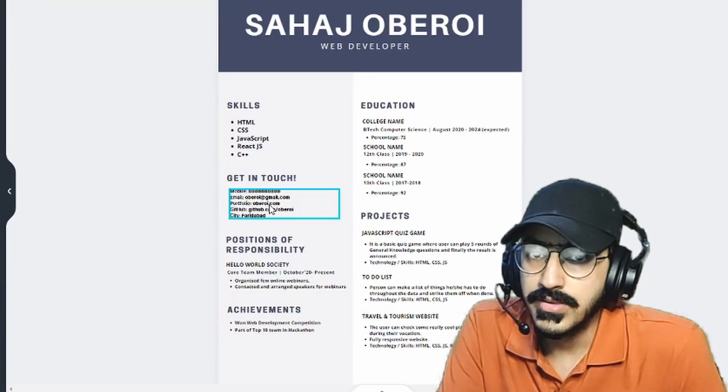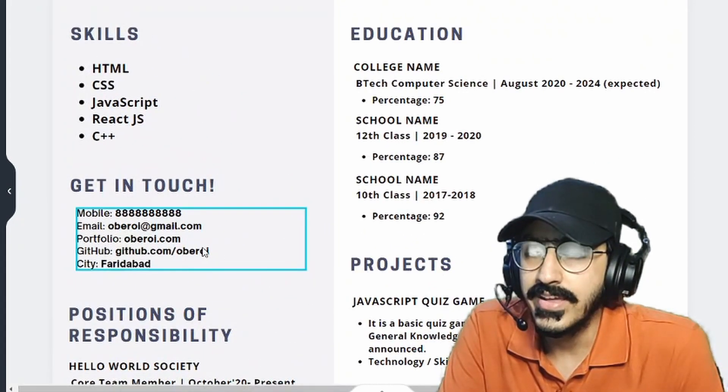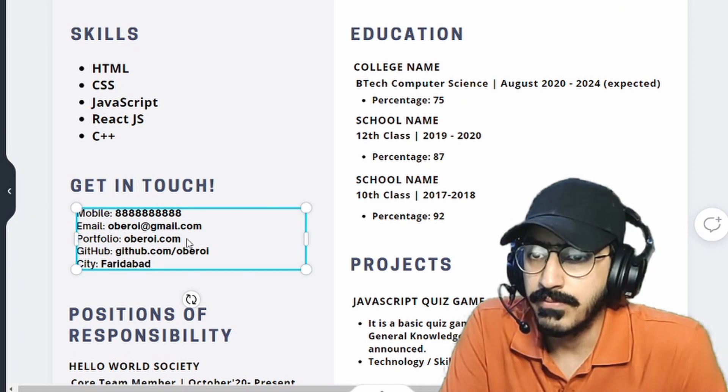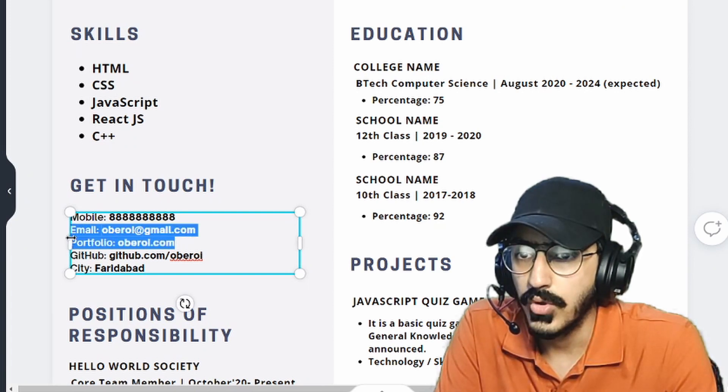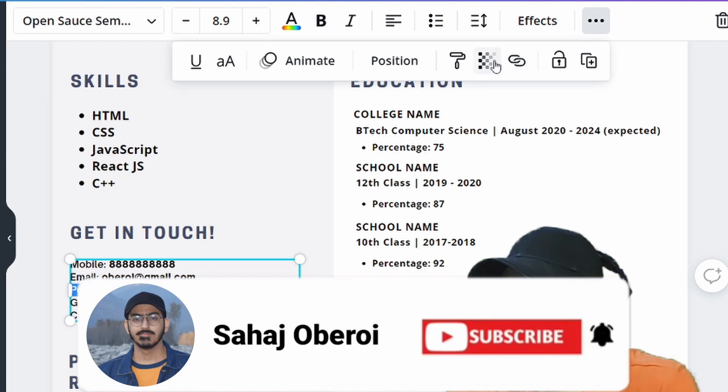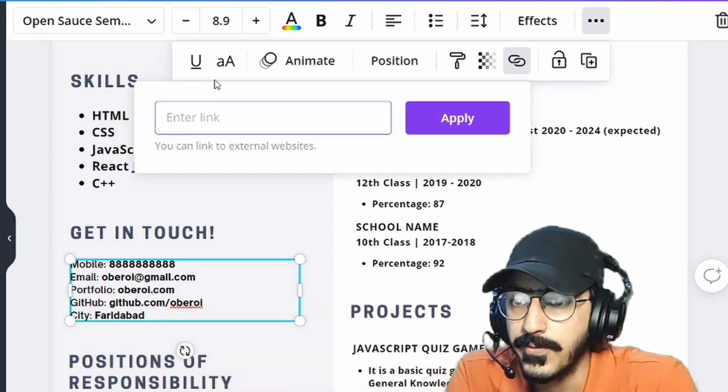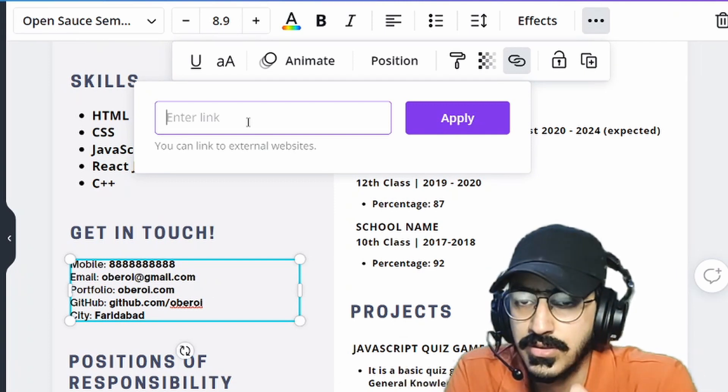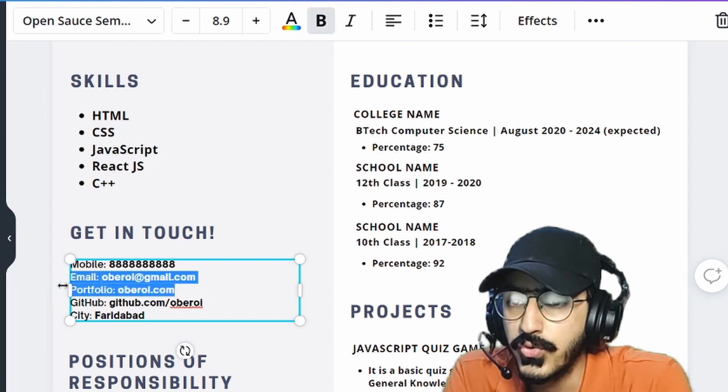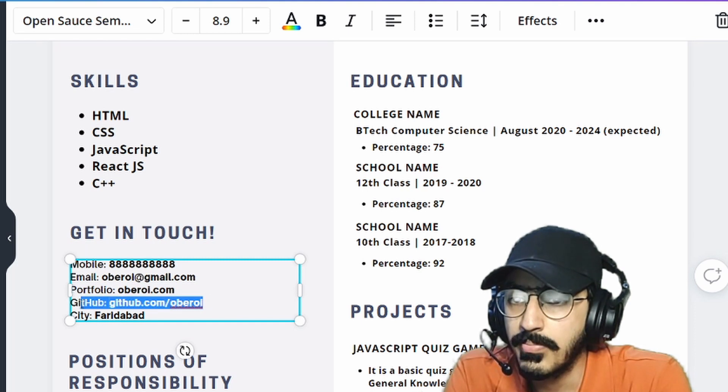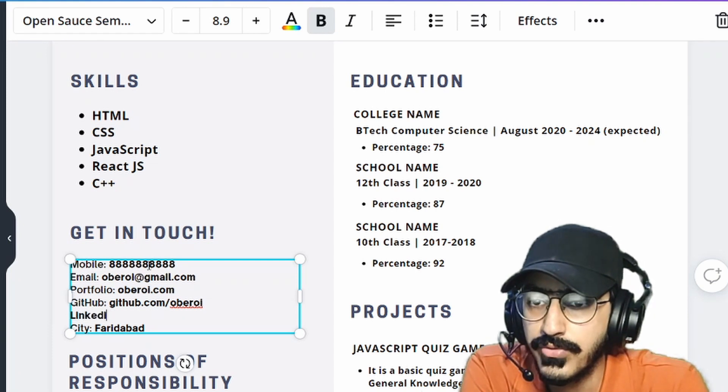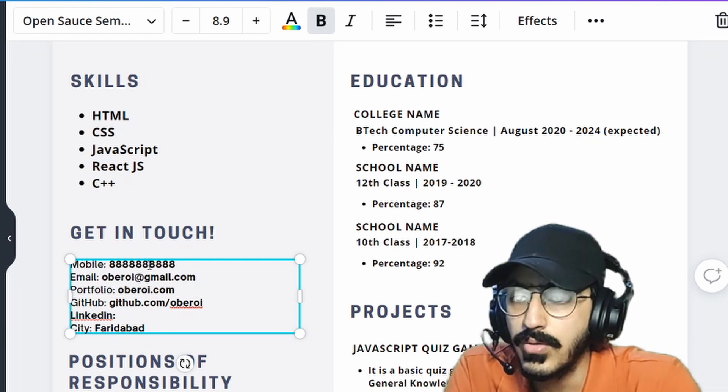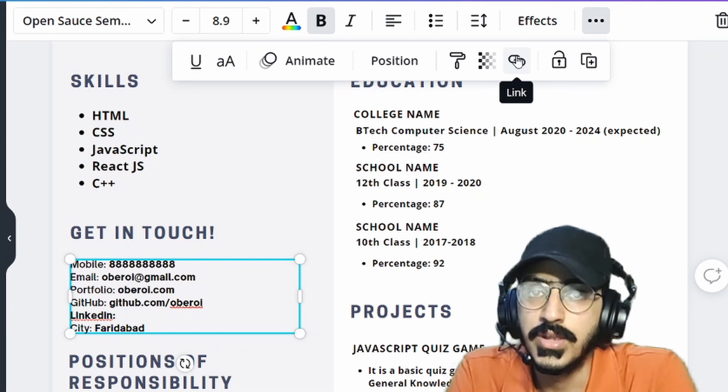And another important thing is that when I created this get in touch section, I should also add the links to these profiles. So let's say the portfolio. So just highlight this part in Canva and you can choose this. You can just click on these three dots and here there is a link button. So click on it and just enter the link. And that way, whenever the person who is reading your resume clicks on this portion, like on this portfolio part, so that portfolio will open. And similarly, you can apply the link for GitHub. And one thing that I missed is add your LinkedIn profile, because LinkedIn is also very important platform. So do add your LinkedIn profile and again, add the link to your LinkedIn profile as well.